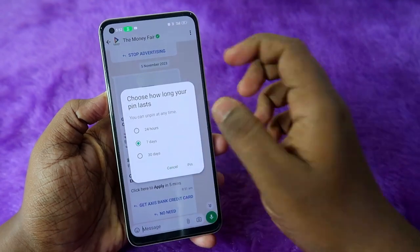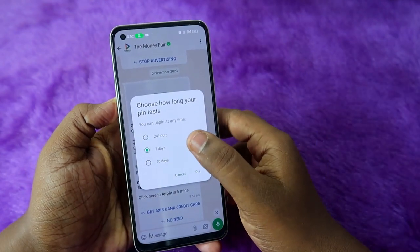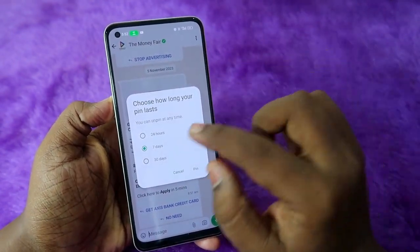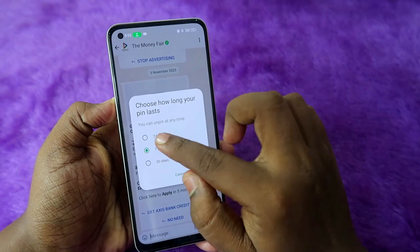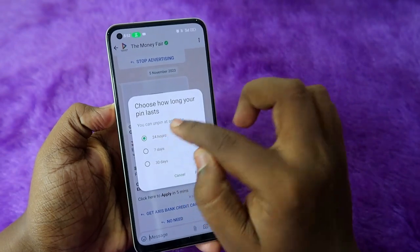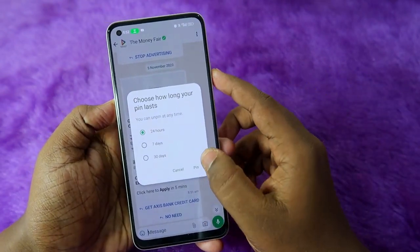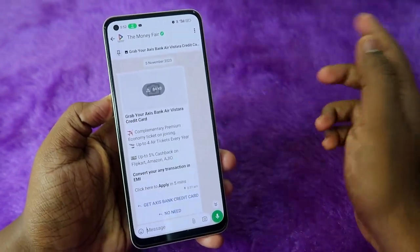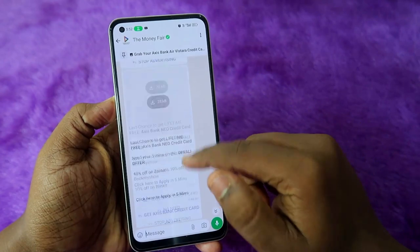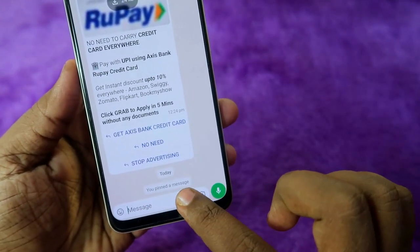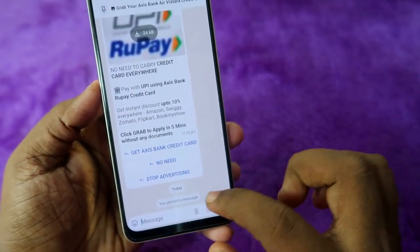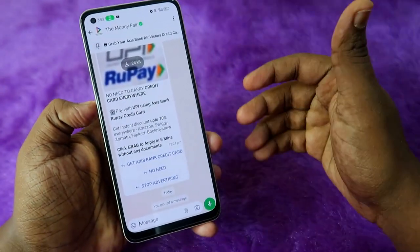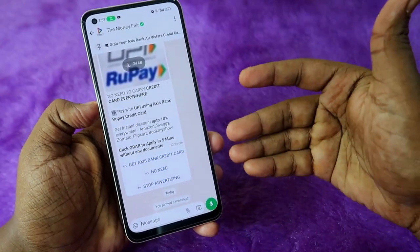After clicking pin, you will get options: 24 hours, 7 days, and 30 days. Select how long you want to pin the message. I am selecting 24 hours, then click pin to confirm.